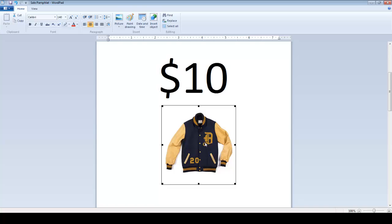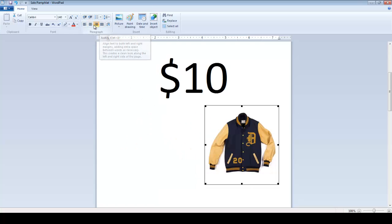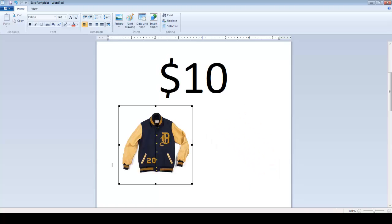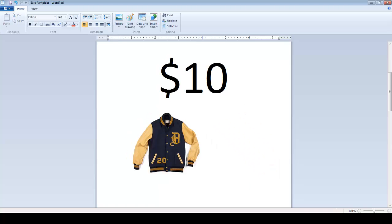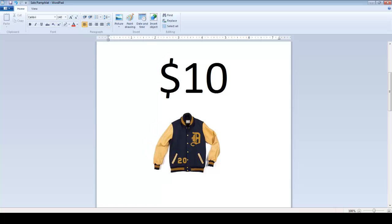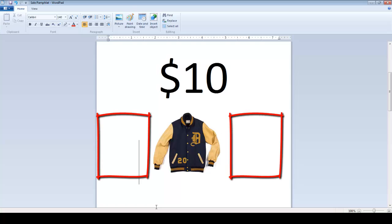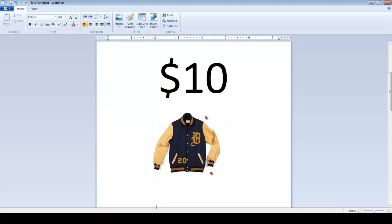In WordPad, you don't have enough options to move pictures. You can only have your pictures on the left, center, or right side of the page. Or you can manually adjust the picture by adding spaces or tabs in front of the picture. You cannot type anything in the picture area — left or right side empty areas cannot be used to type text. Your text will only wrap on the top and bottom side of the picture.